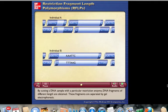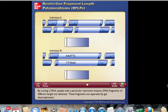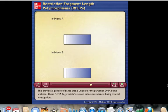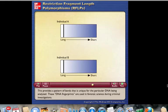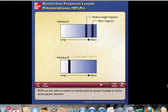By cutting a DNA sample with a particular restriction enzyme, DNA fragments of different lengths are obtained. These fragments are separated by gel electrophoresis, providing a pattern of bands that is unique for the particular DNA being analyzed. These DNA fingerprints are used in forensic science during criminal investigations. RFLPs are also useful as markers to identify particular groups of people at risk for certain genetic disorders.